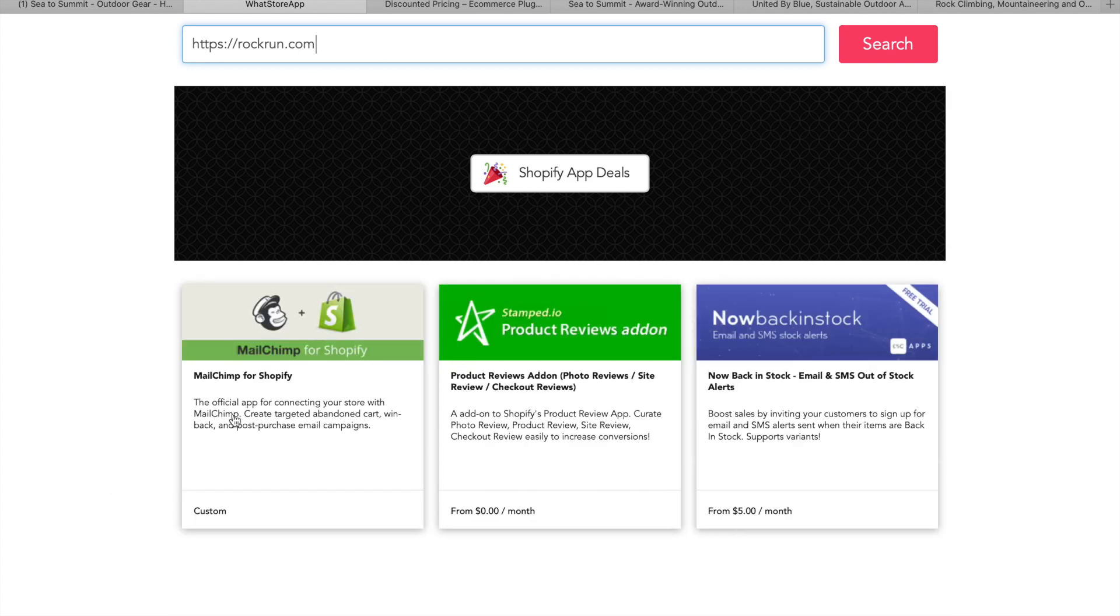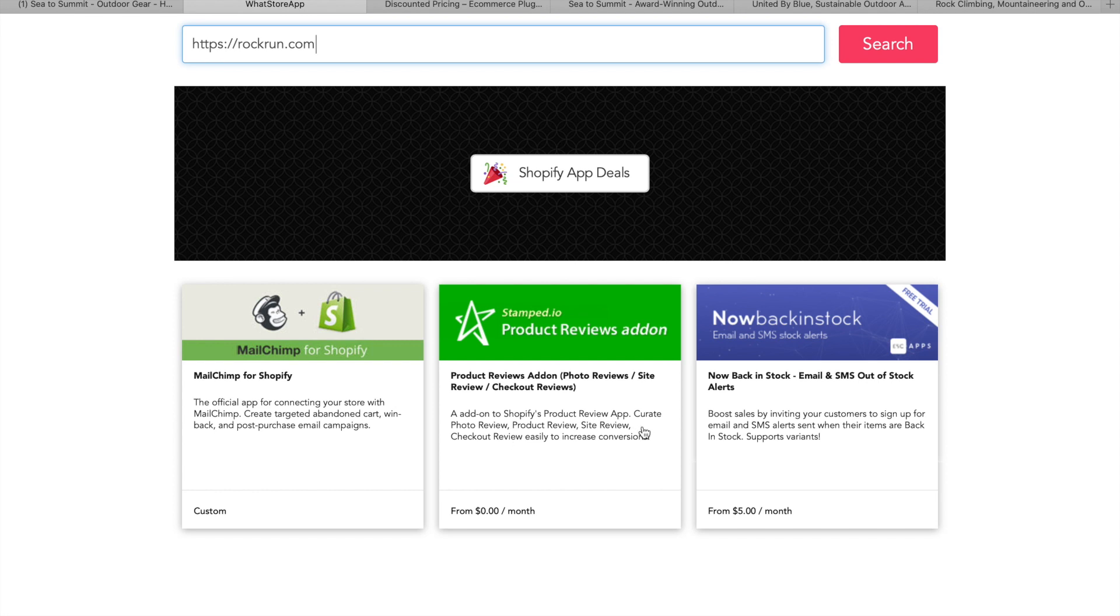So I haven't searched this one up yet. I'd only looked at the United by Blue. And so, yeah, they're not running many either as well. So MailChimp is obviously a common one. Stamped.io. Which one's this? Product reviews add-on. Add-on Shopify's product review app. Create photo review product review. Yeah, so reviews, you know, social proof,